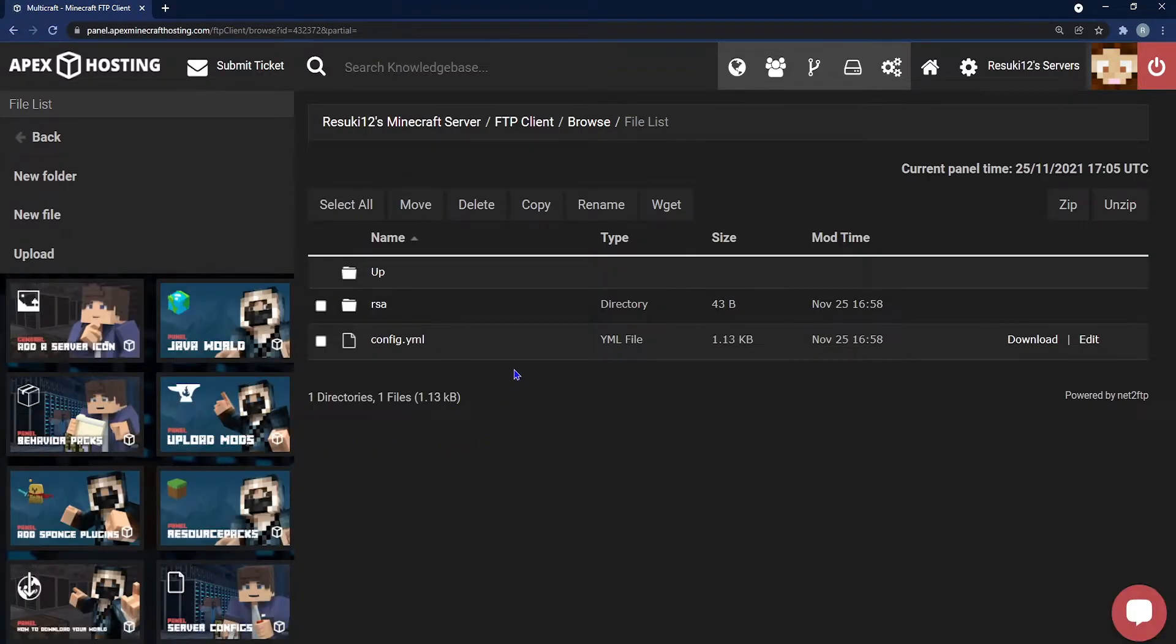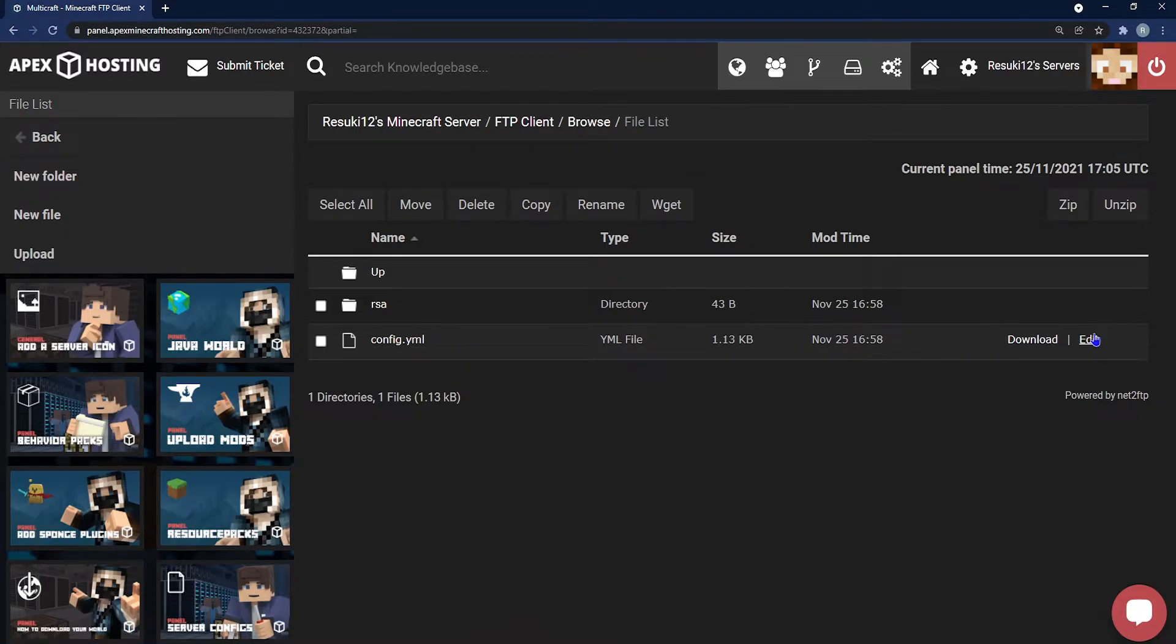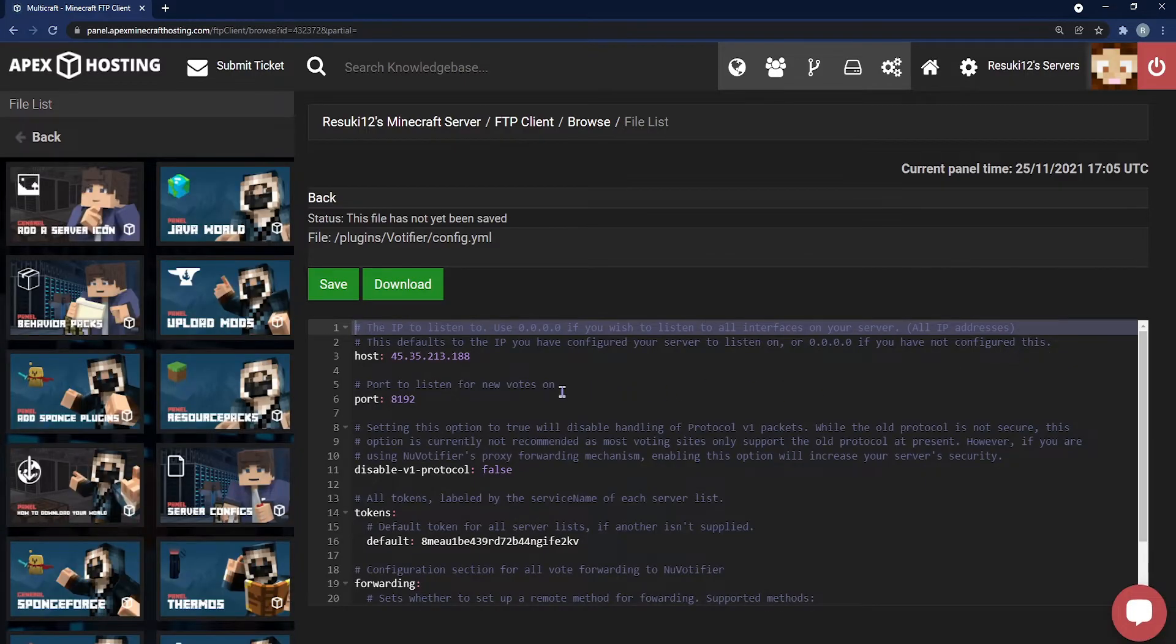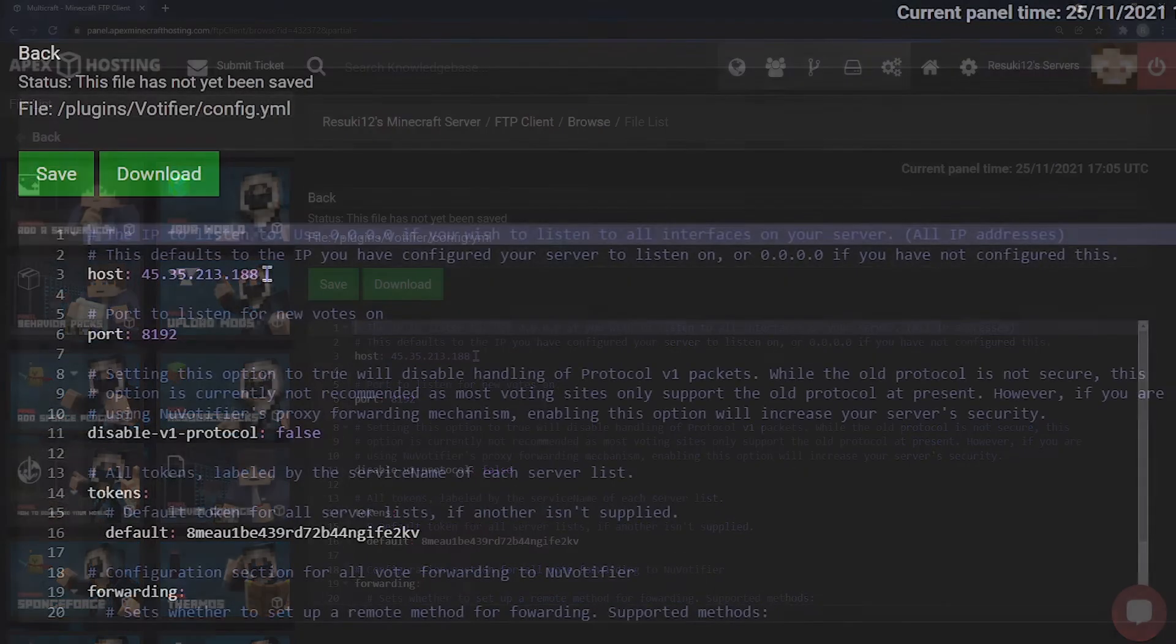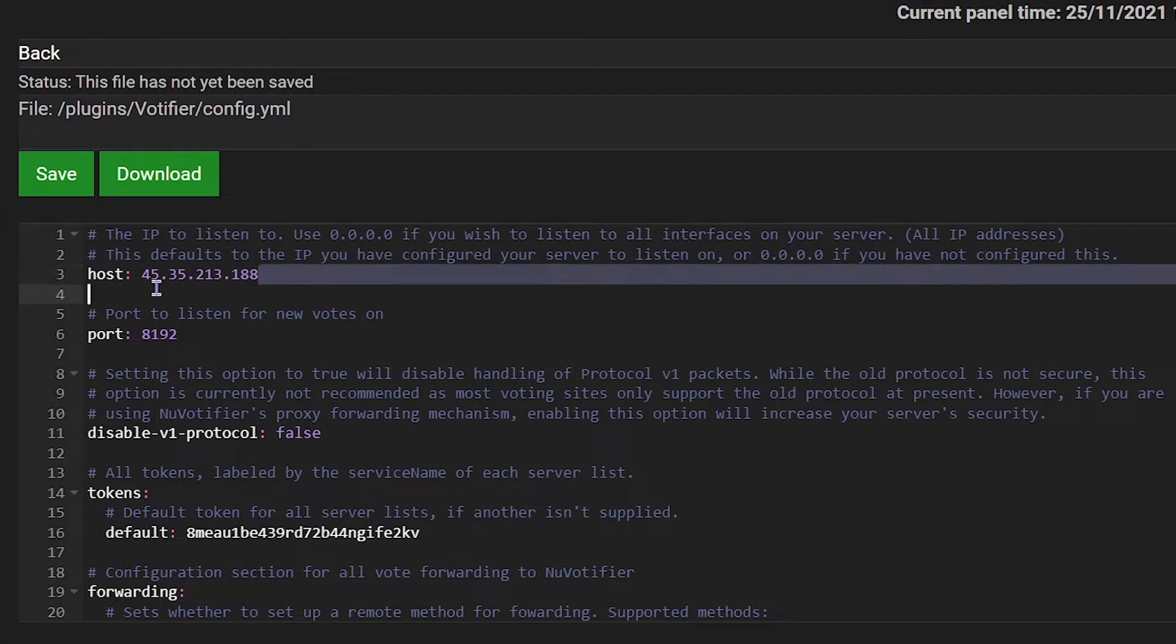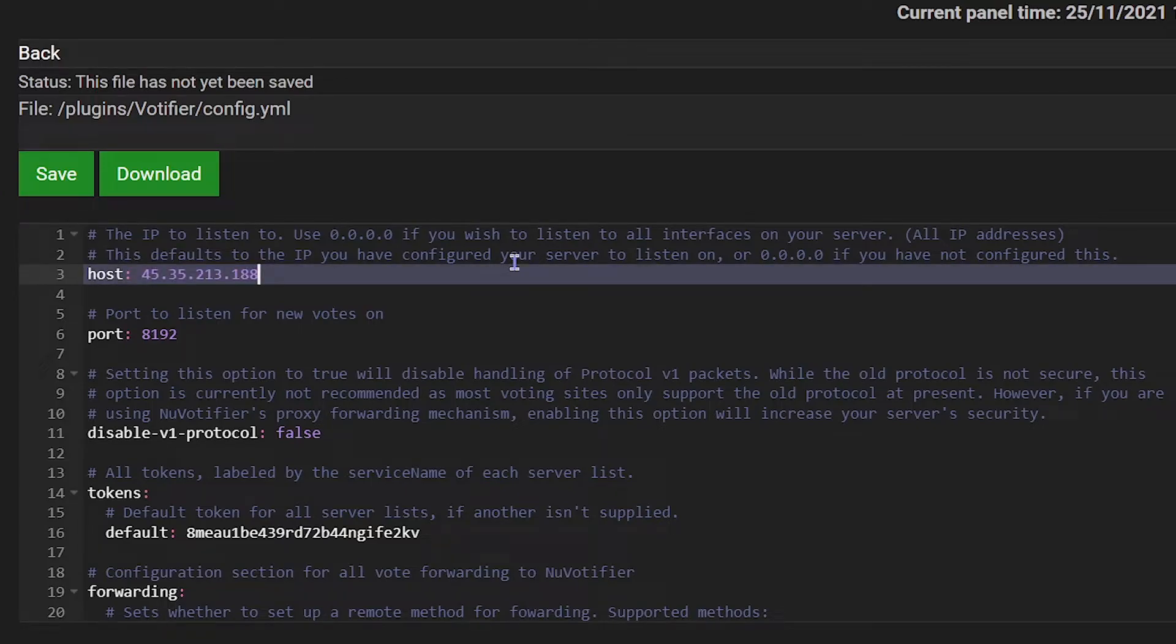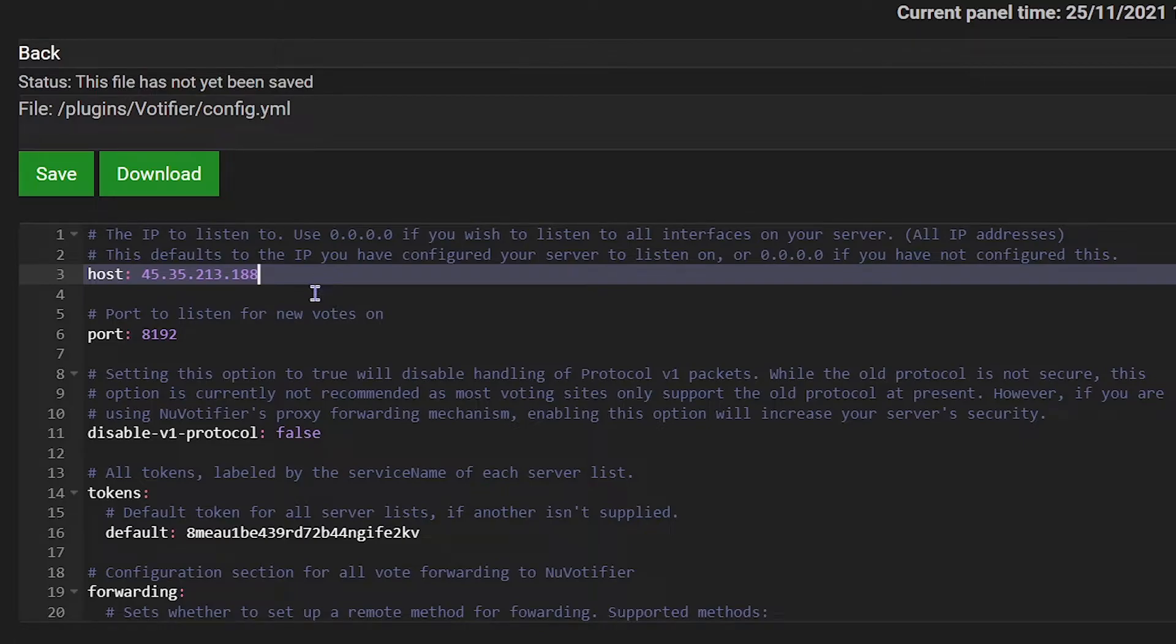There should be a config.yml file and you're going to go to the right hand side of that file and click edit. From here this is the page that we're going to use the IP address. If it isn't already filled in with your IP address then you're going to switch host to your IP address and then the next thing that we're going to take a look at is the port.